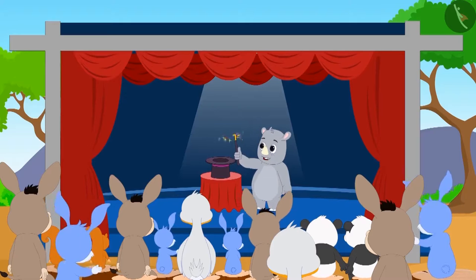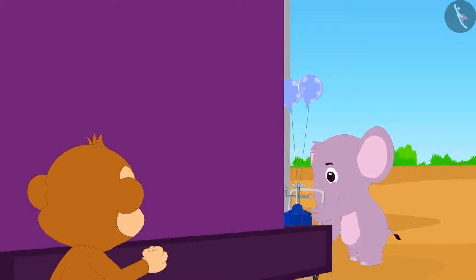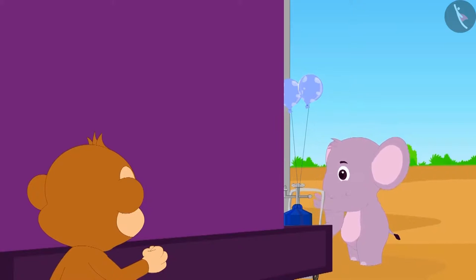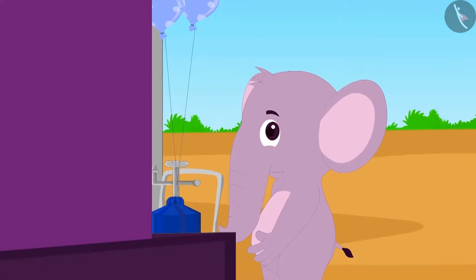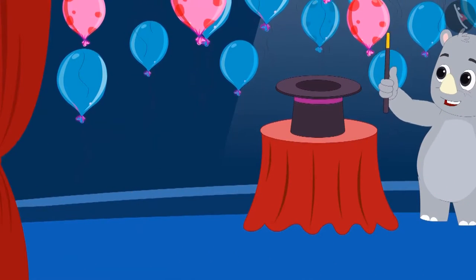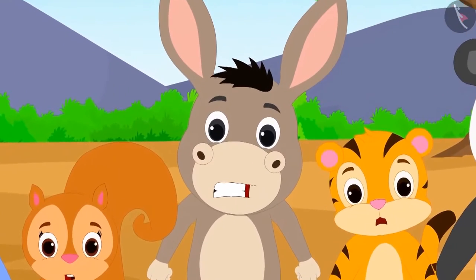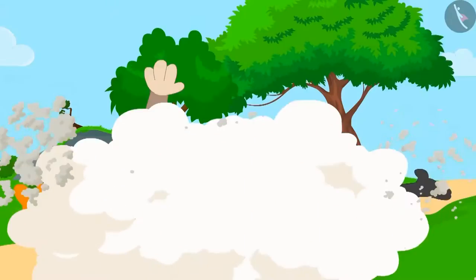When Gaggu was showing his magic, Babban saw that Appu the elephant was hiding behind the stage. Actually, Appu was the one releasing the balloons from behind the stage. Appu became nervous seeing Babban, and out of fear started running across the stage. Seeing Appu, everyone understood that Gaggu was fooling them.